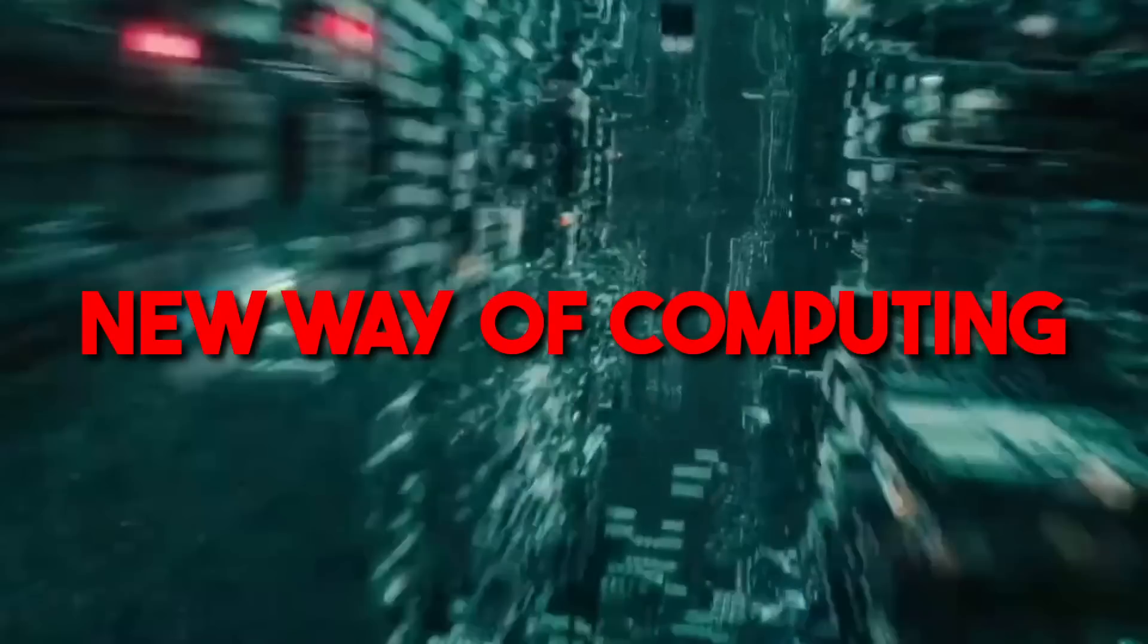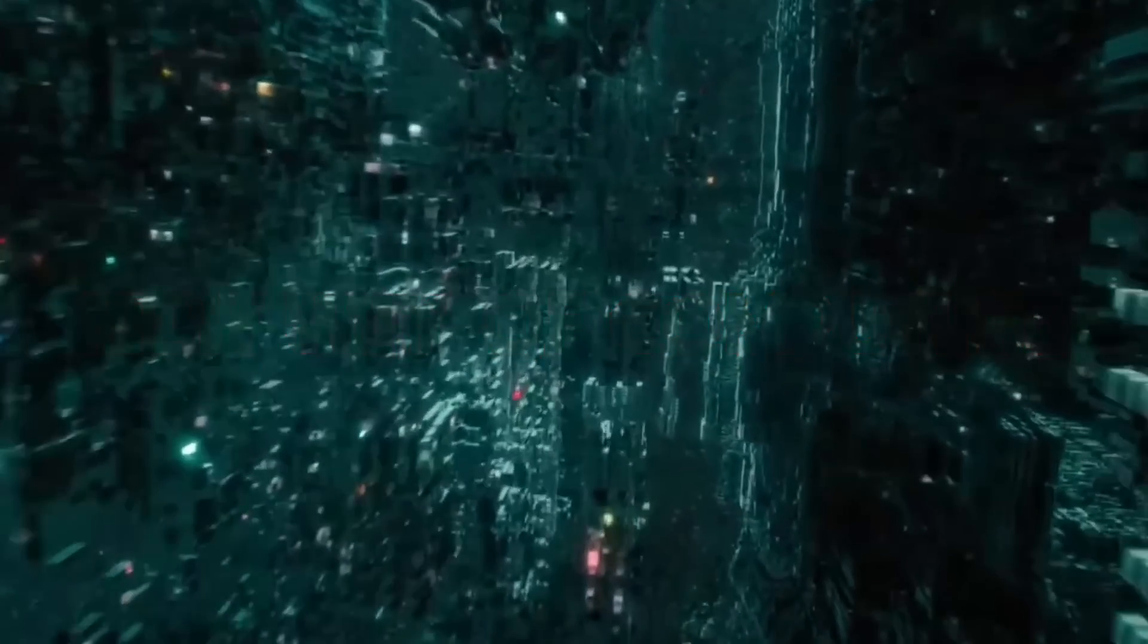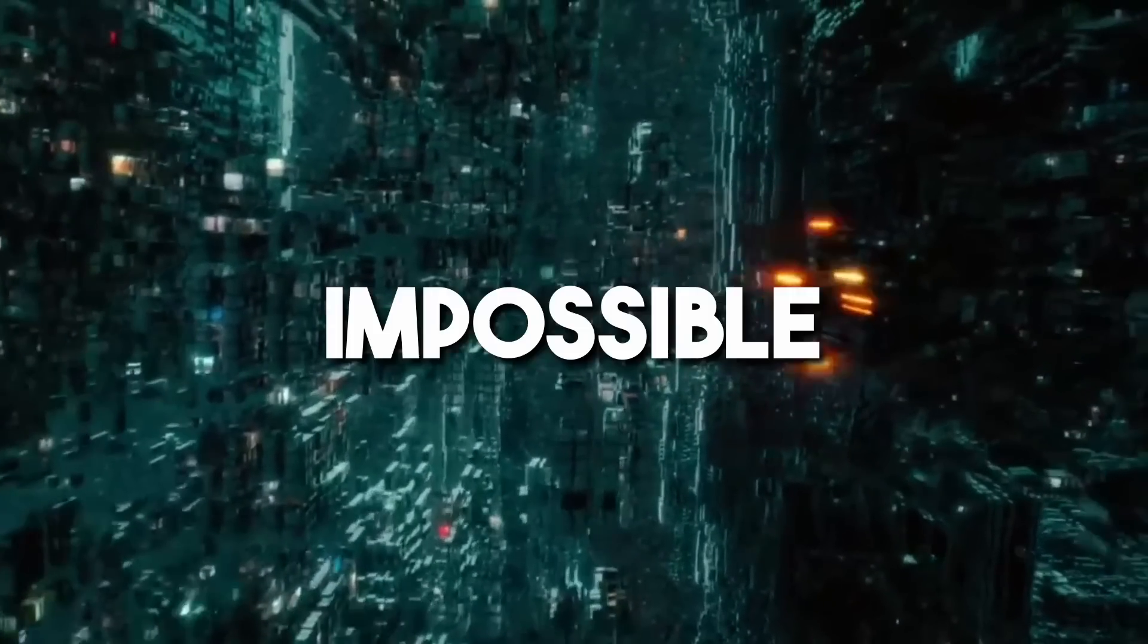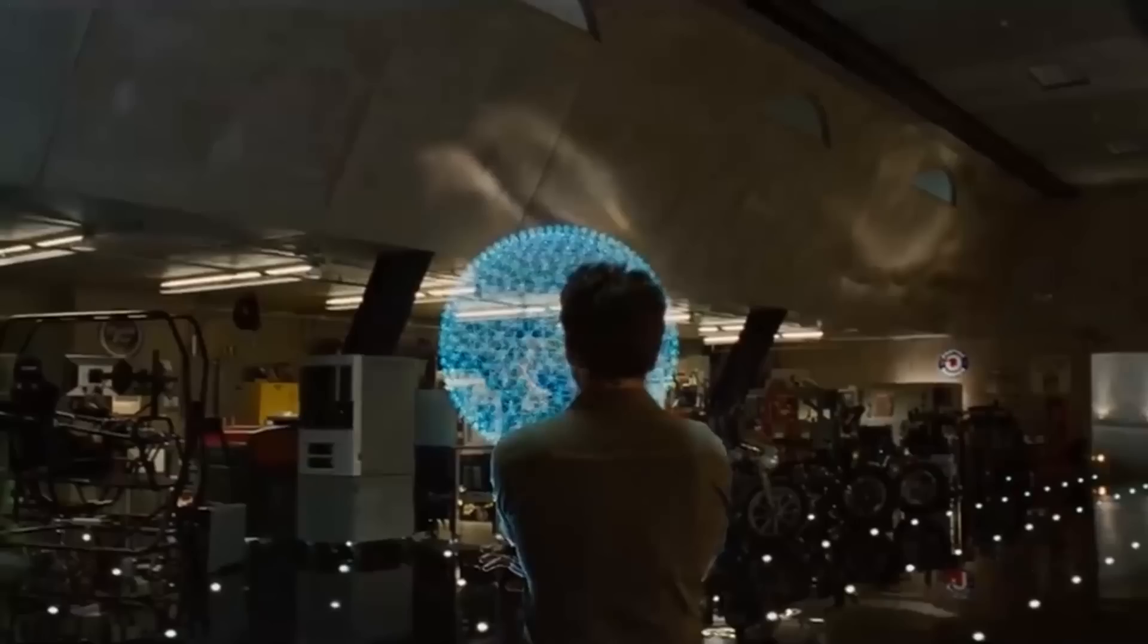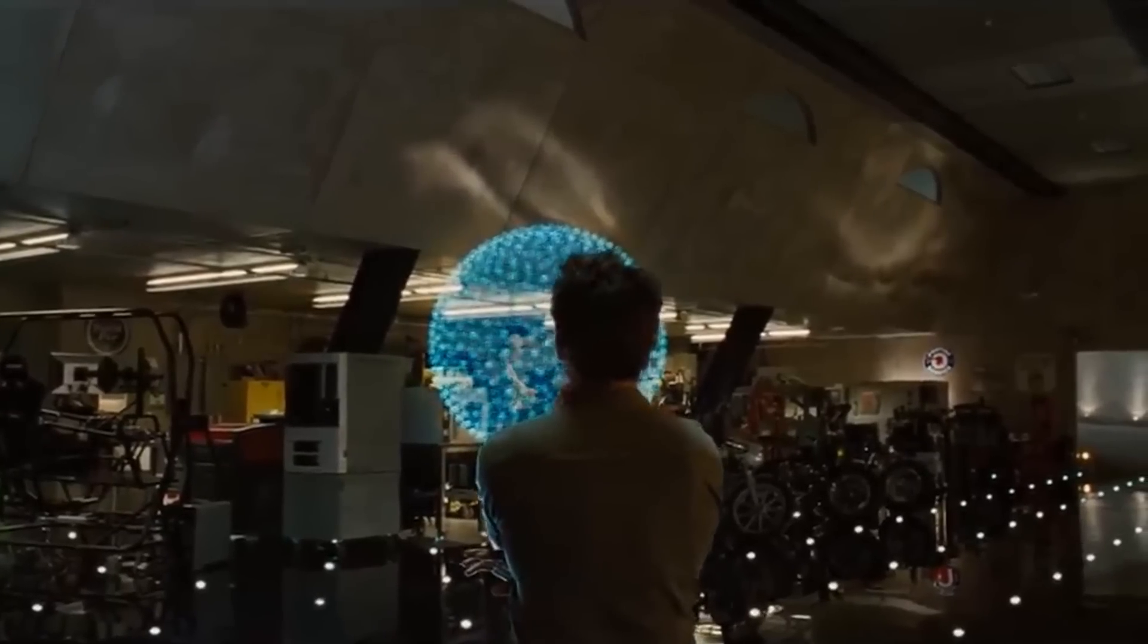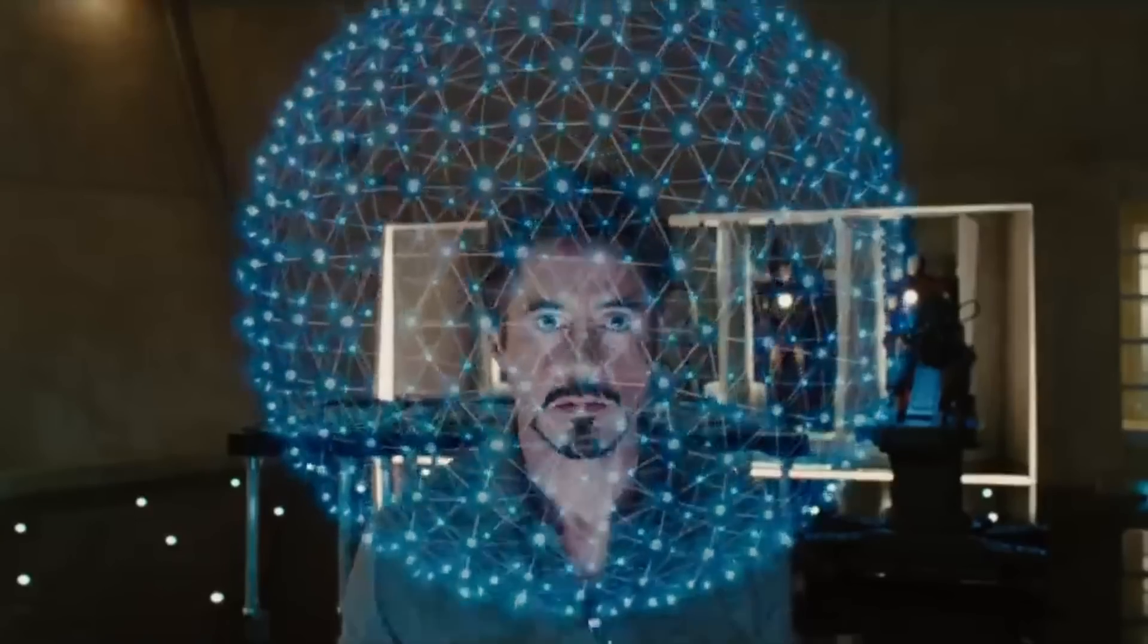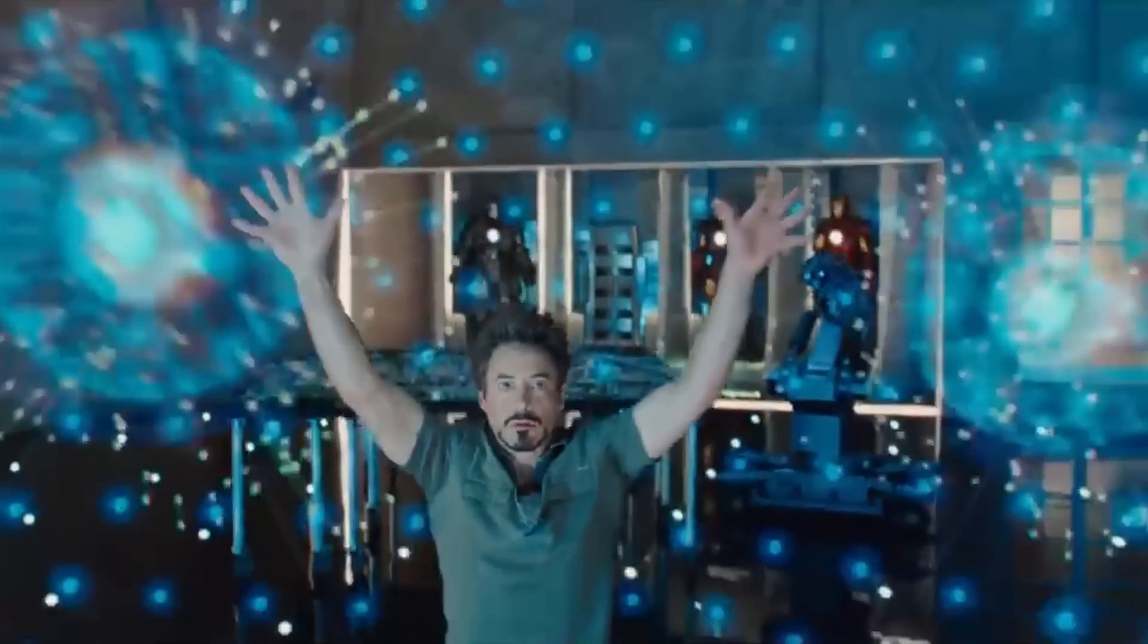What if we told you that there is a new way of computing that can solve problems that are impossible for conventional computers? A way that can harness the power of quantum physics and artificial intelligence to create a new paradigm of innovation and discovery?